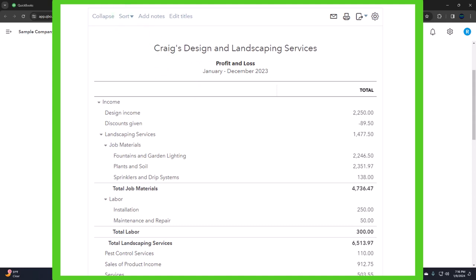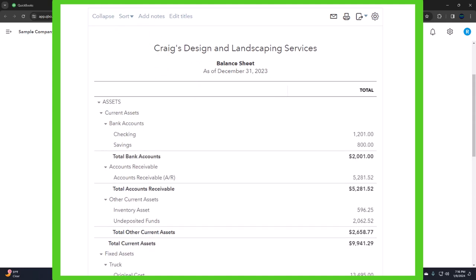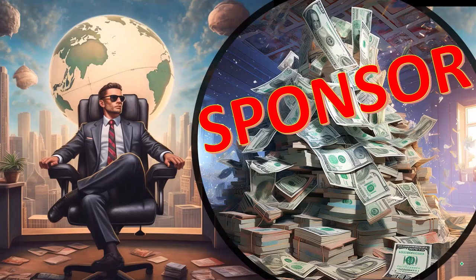This time we're looking at inventory reports. If we go back to the balance sheet first, a word from our sponsor.